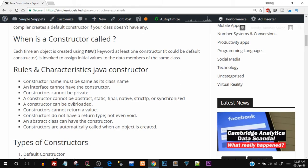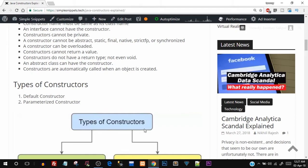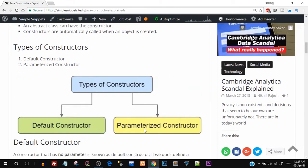Constructor cannot be overloaded — we'll discuss overloading in the next video. A constructor cannot return a value, not even void. An abstract class can have a constructor. Constructors are automatically called when the object is created. There are basically two types of constructors: the default constructor and the parameterized constructor.